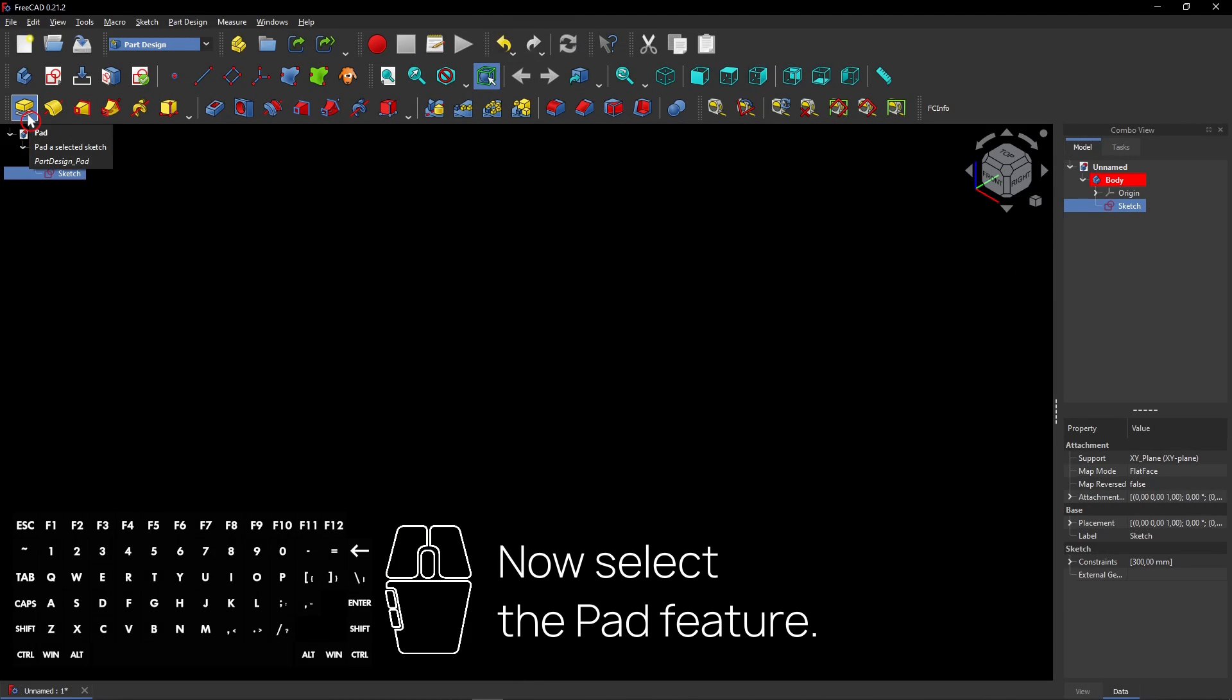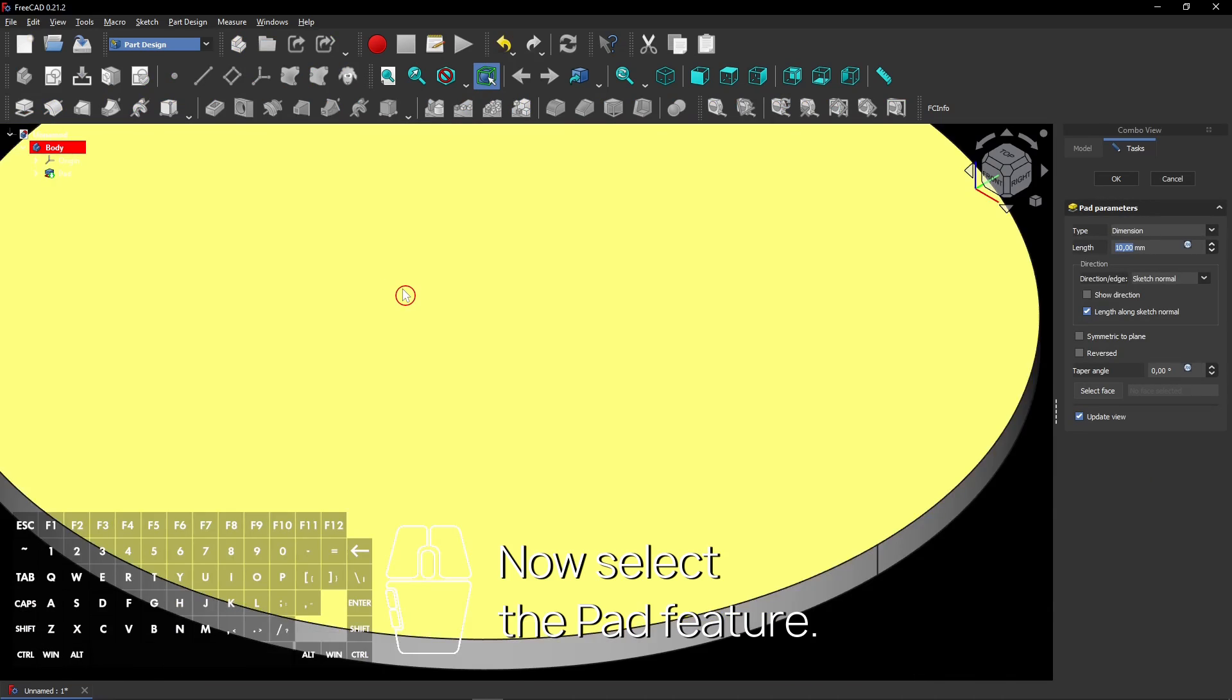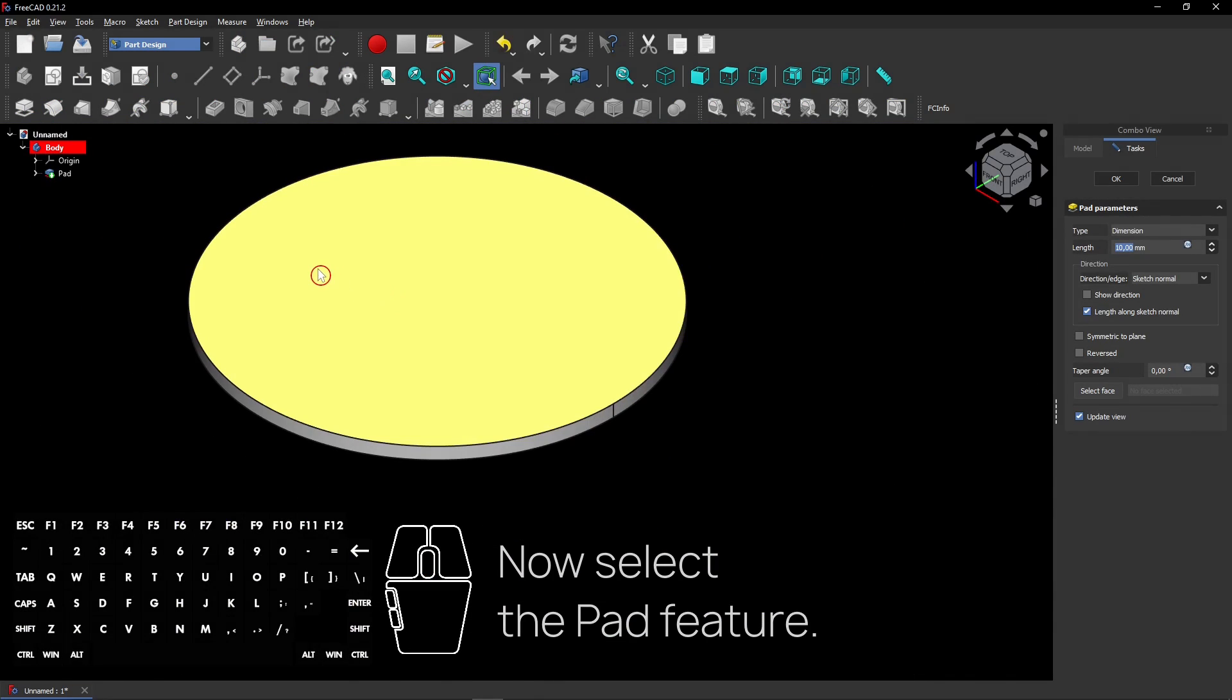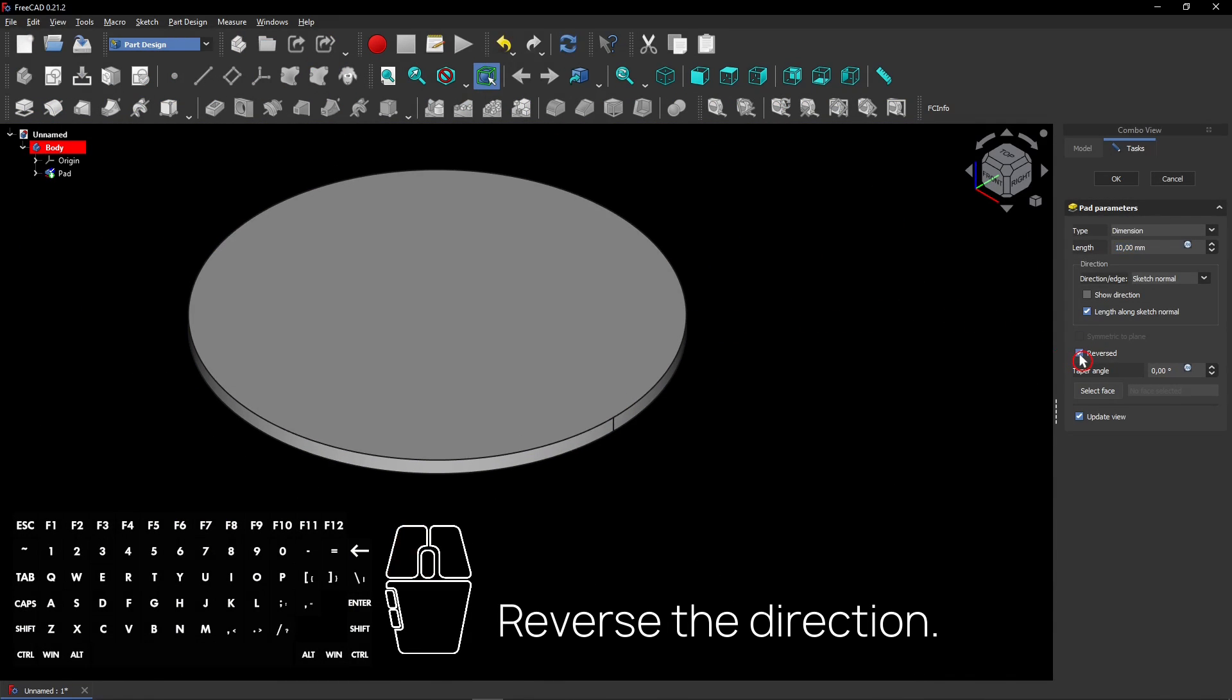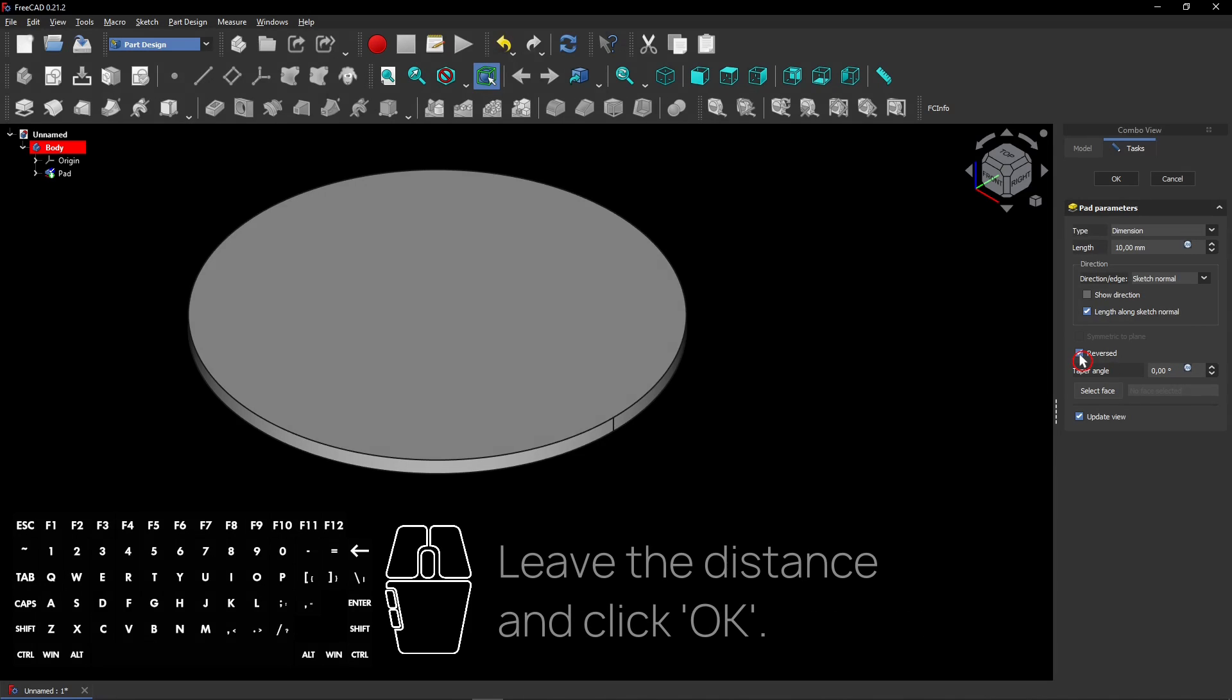Now select the Pad feature. Reverse the direction. Leave the distance and click OK.